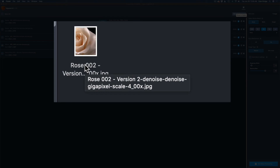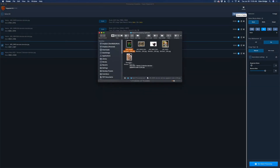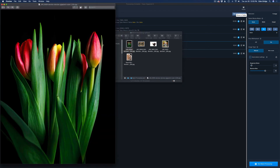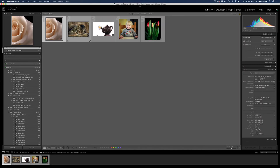Let me hover over the rose image — you can see it's called rose_002_version2_denoise_denoise. Denoise AI adds a suffix if you tell it to, and then Gigapixel added 'gigapixel' plus the scale of 4x. You can double-click an image to open a preview and see the result. I'm going to import these into Lightroom since it's a little easier to show the results from there.